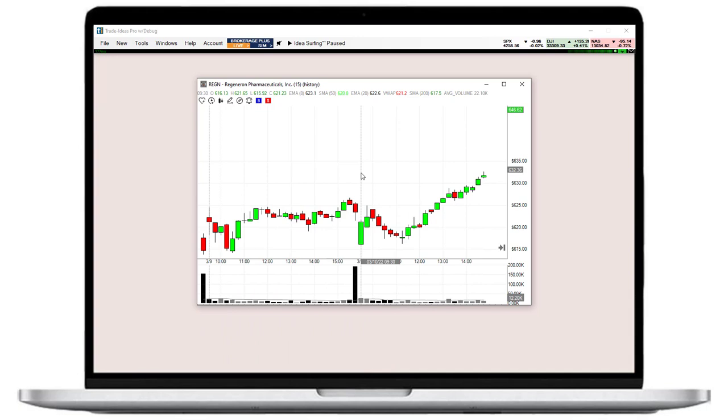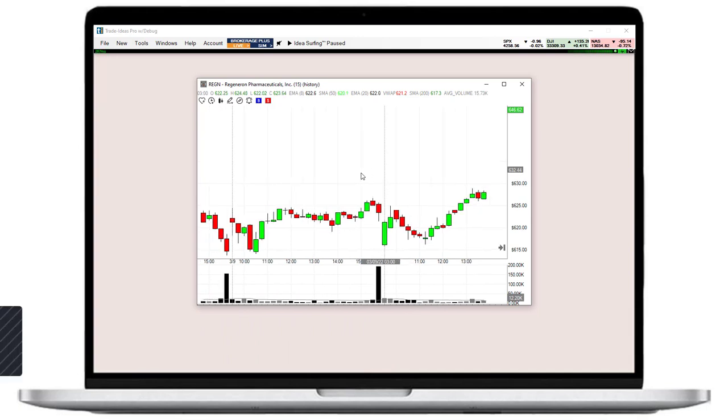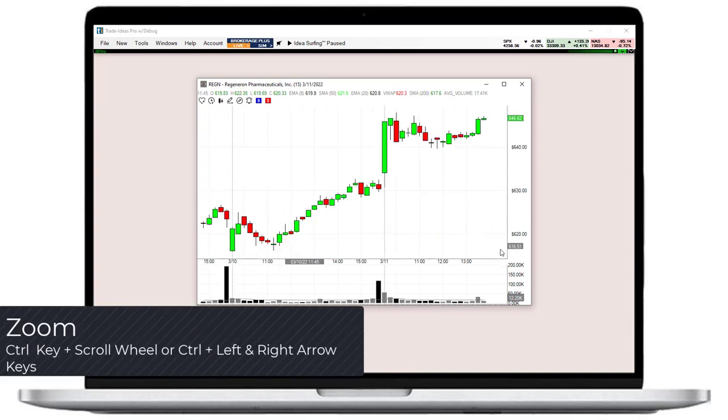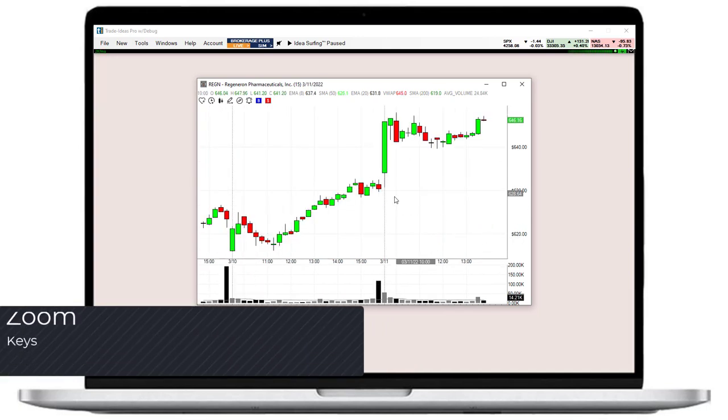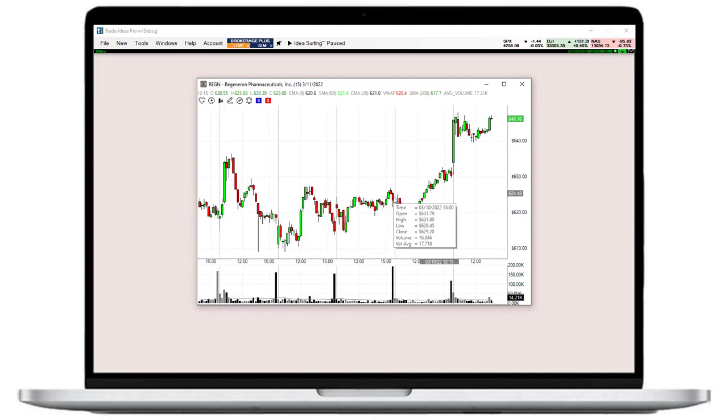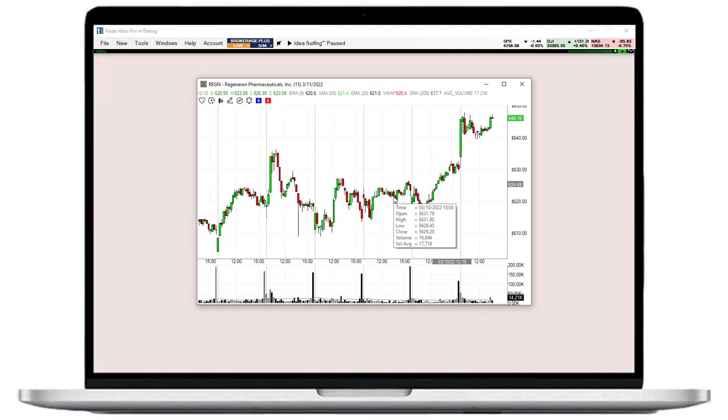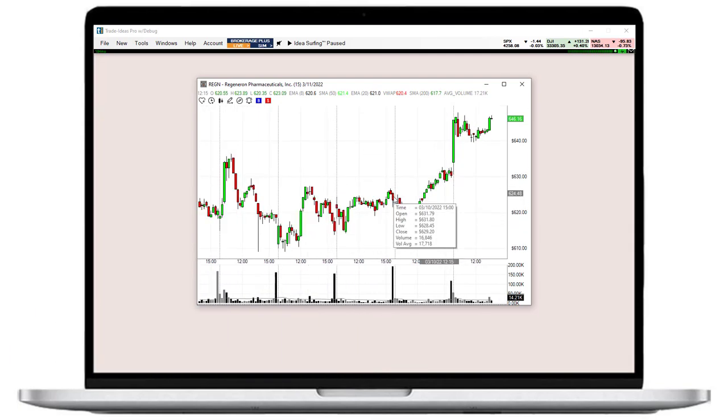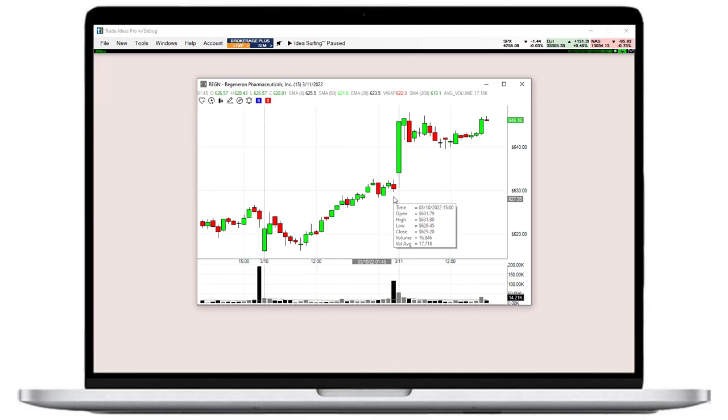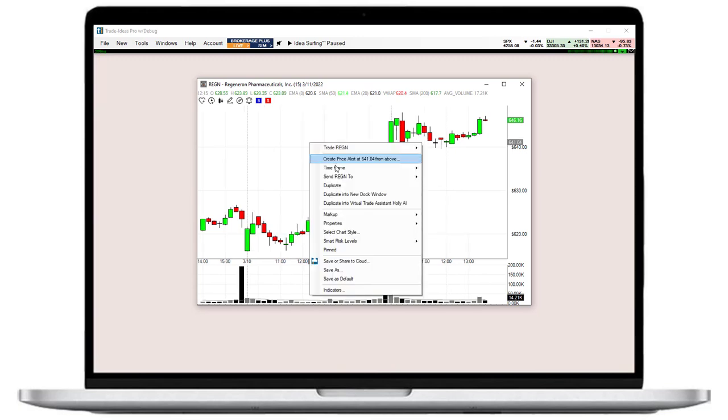To zoom in and out, press the control key on your keyboard while using the scroll wheel of your mouse. Alternatively, you can use the left and right arrow keys while pressing the control key. The timeframes of our charts range from 1 minute to monthly.